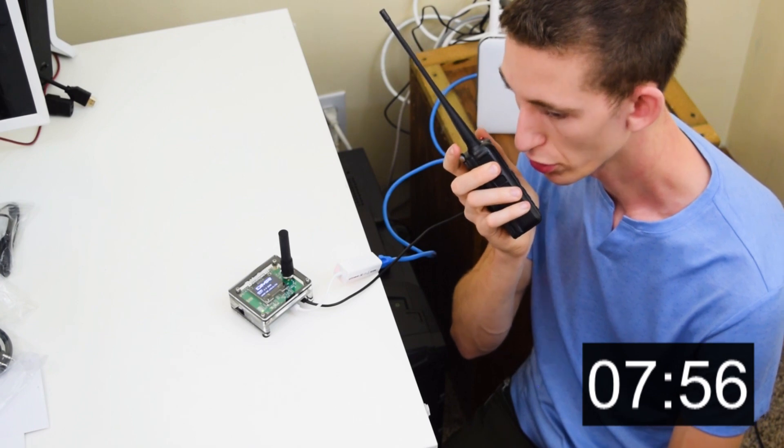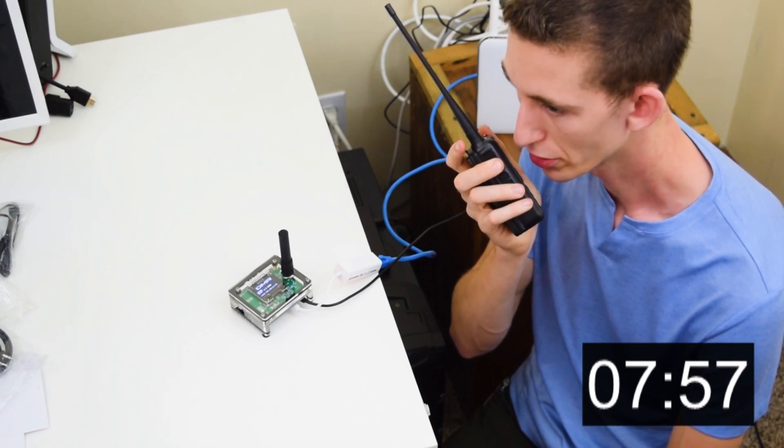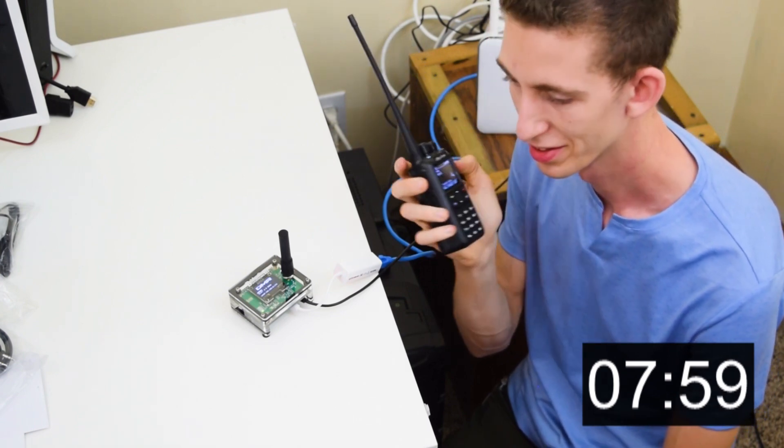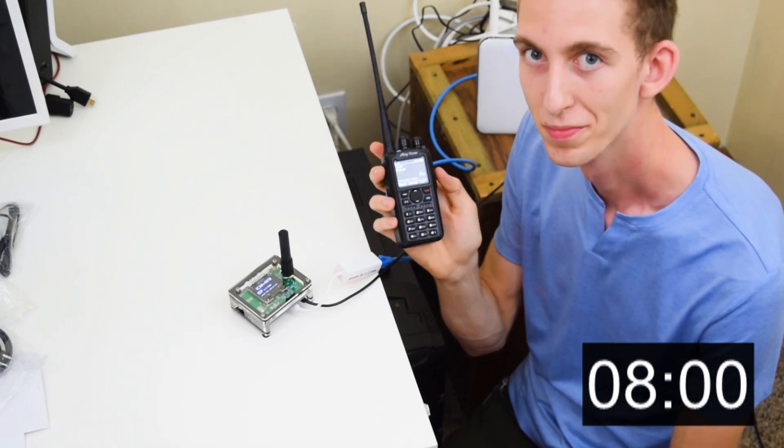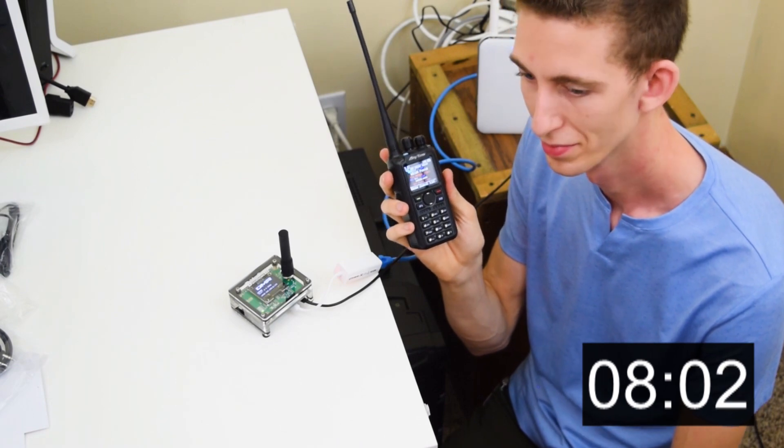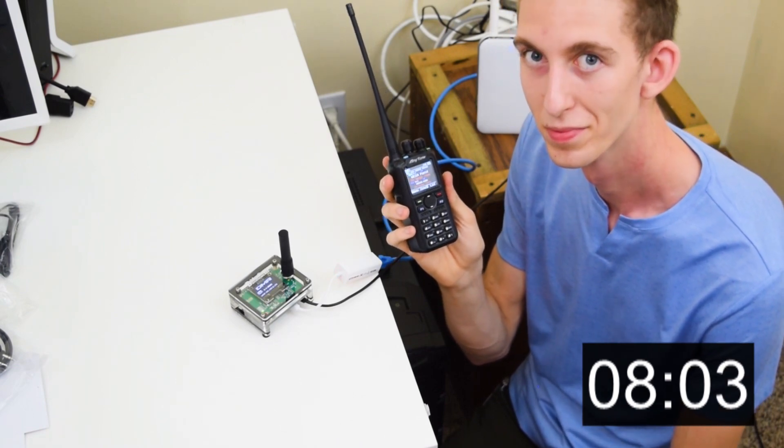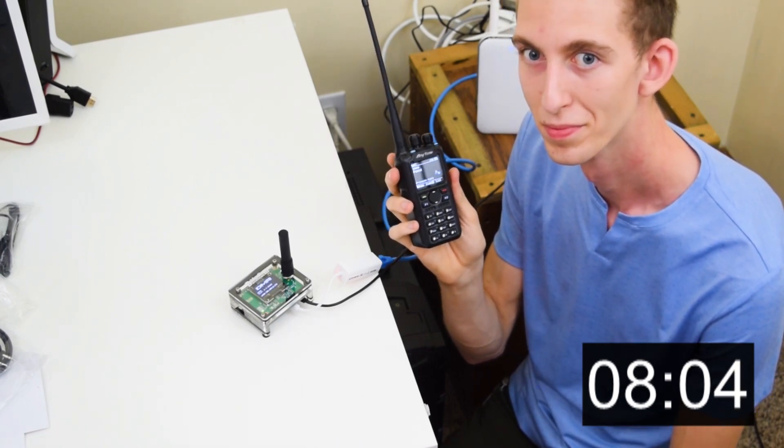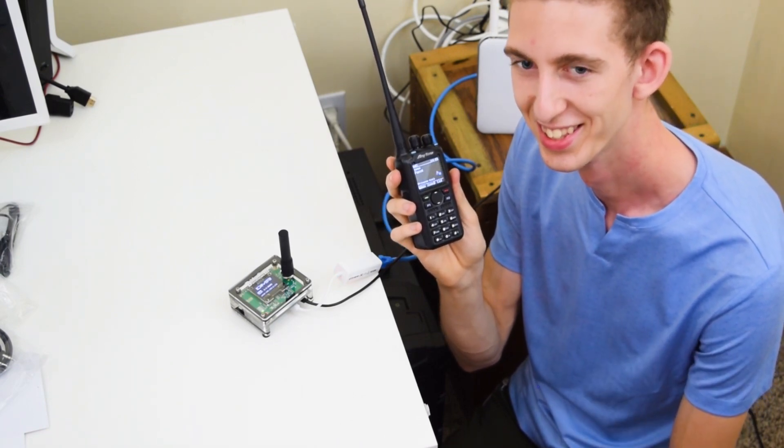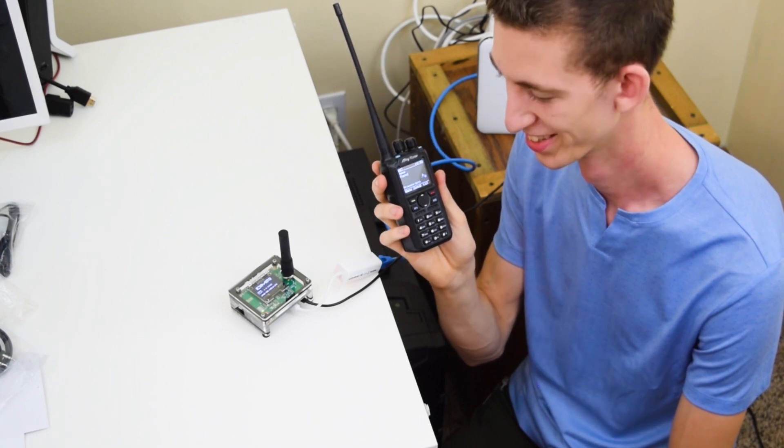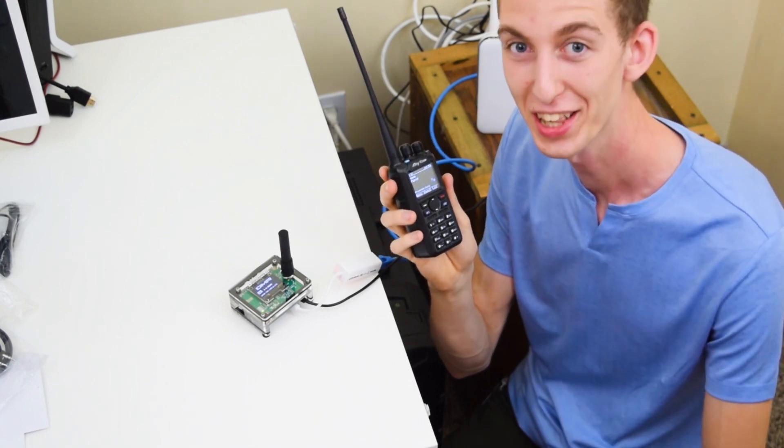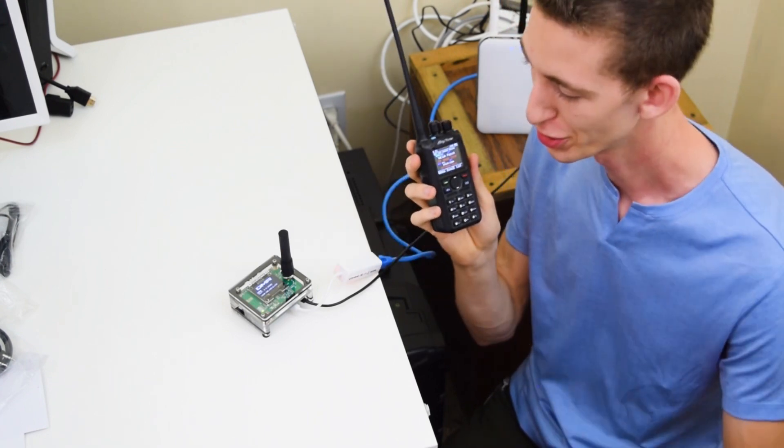Testing one, two, three. This is W3AMG. Testing one, two, three. This is W3AMG. There we go. Check that out. How cool is that?